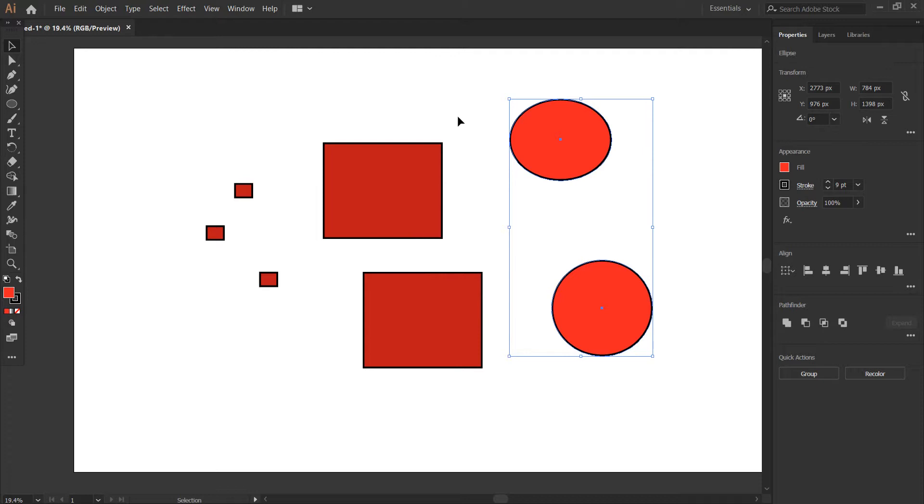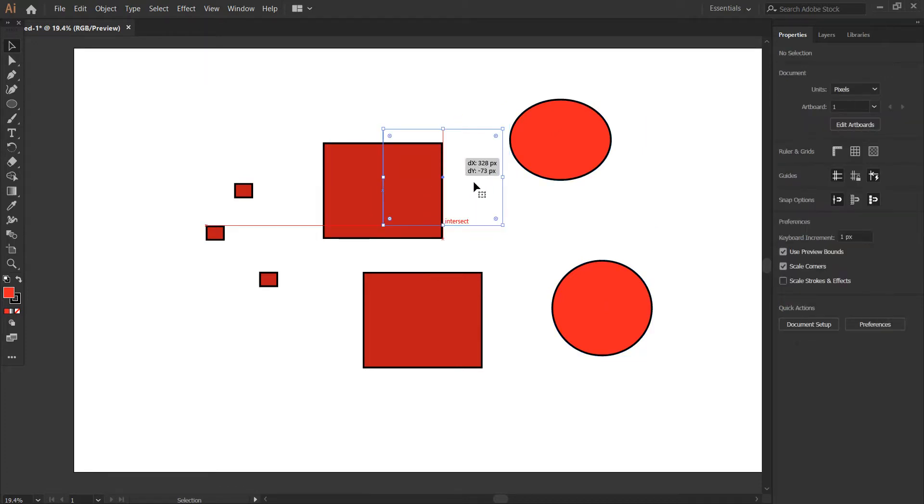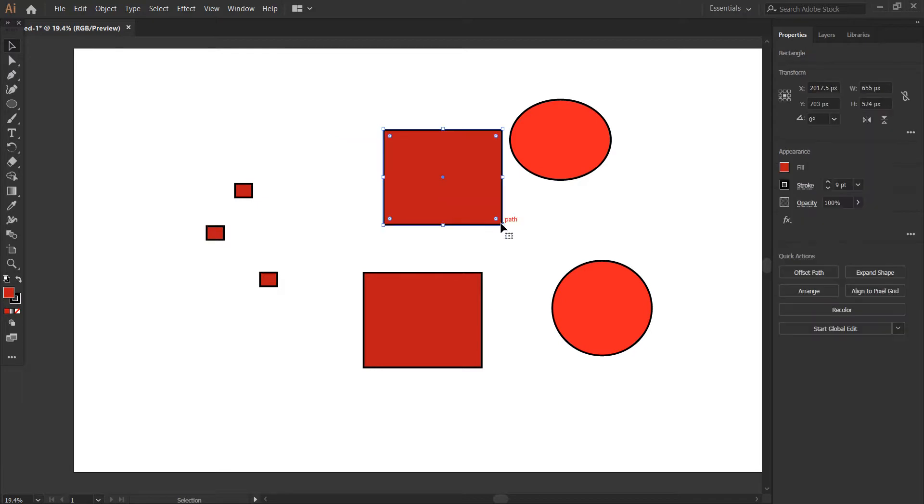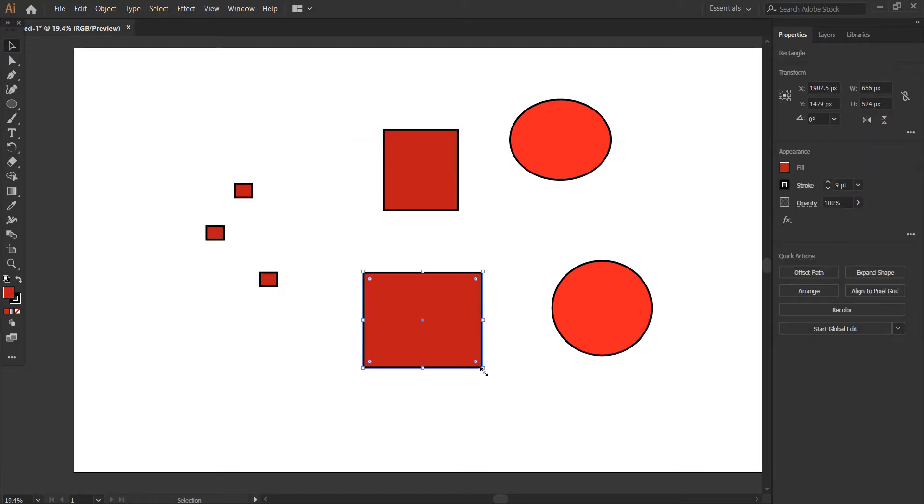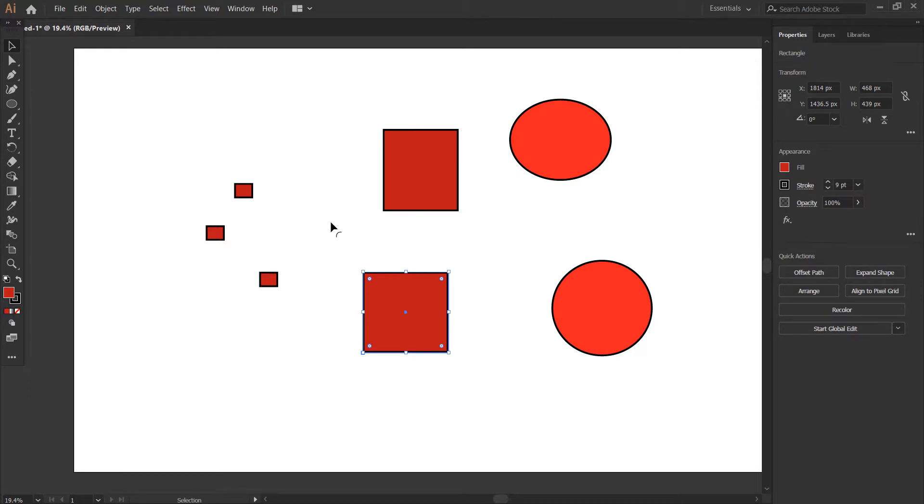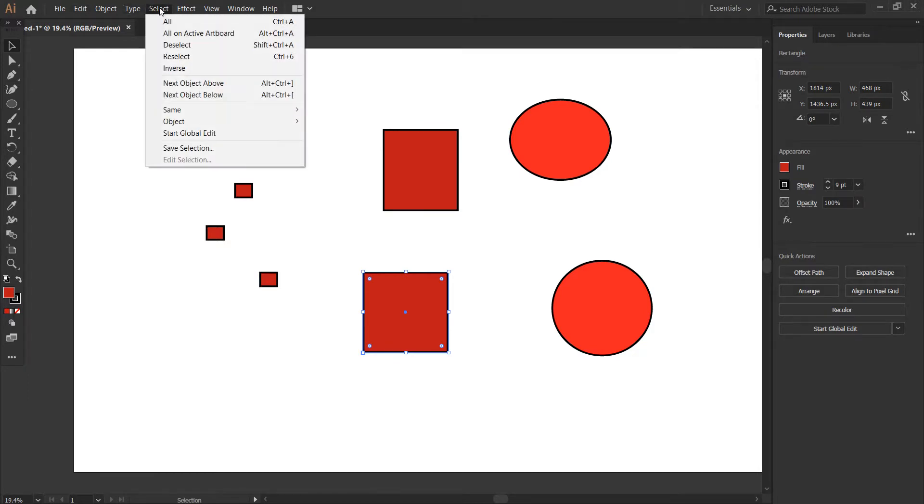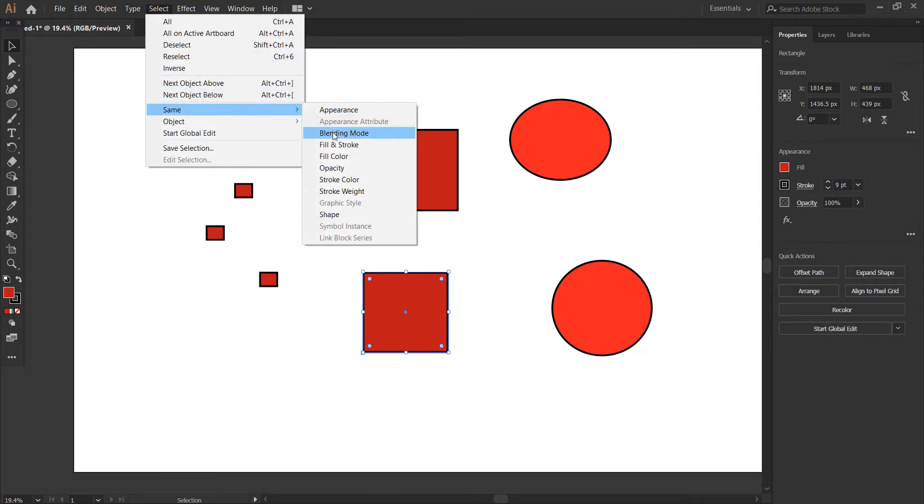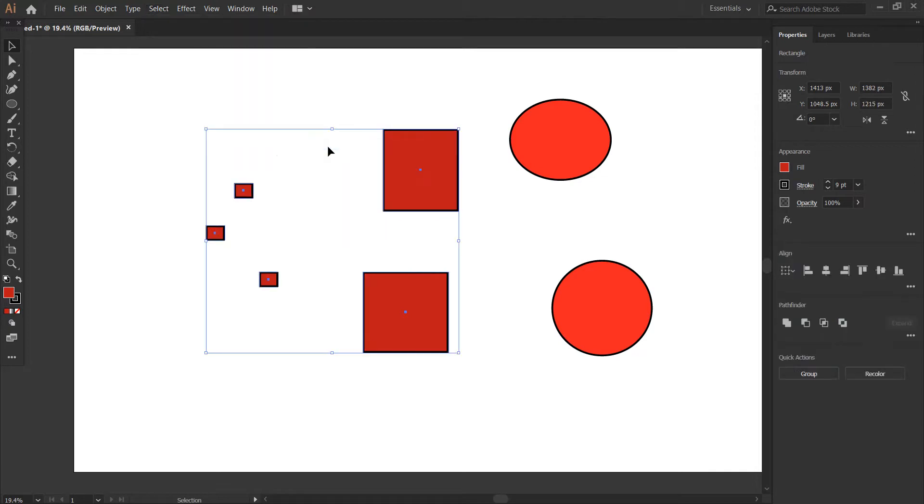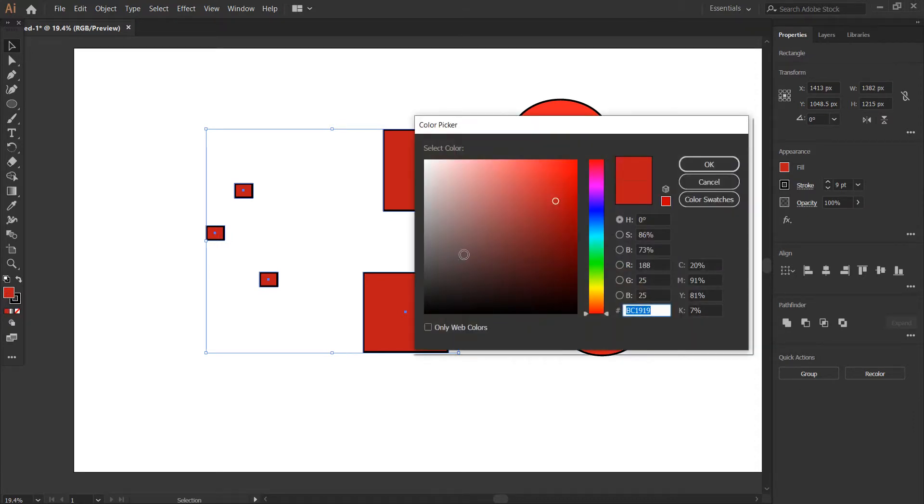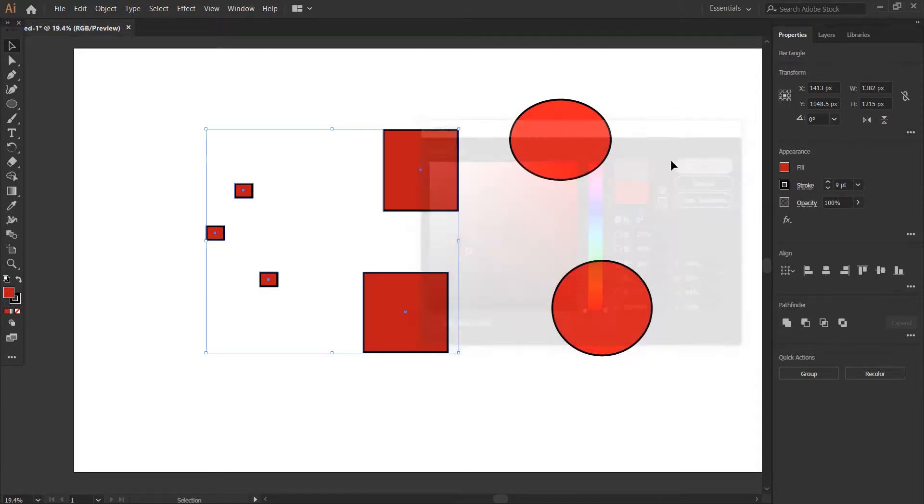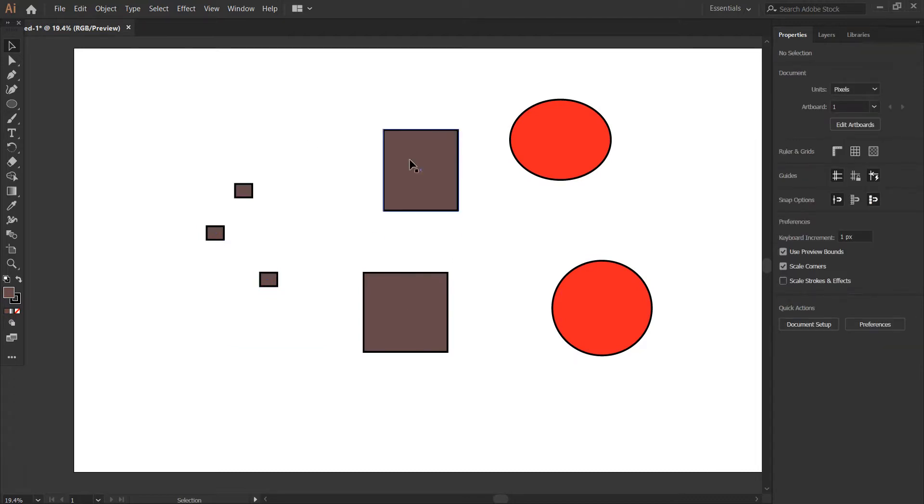Let me try resizing it. I'm going to select again, go to Same, and select Fill and Stroke. These ones have the same fill and stroke, so I can work on this and give them a color. That's basically what I was trying to achieve.